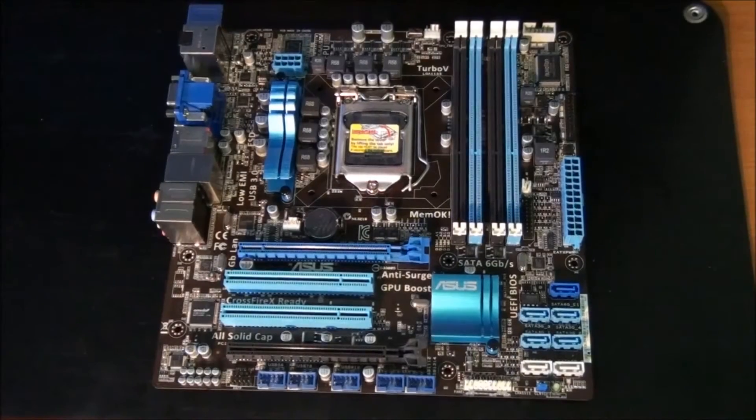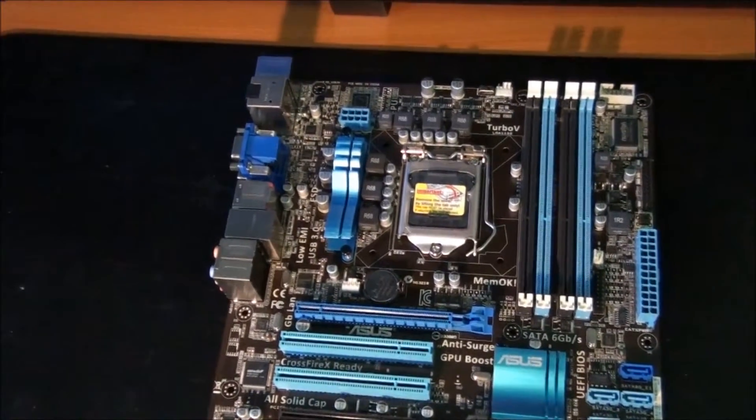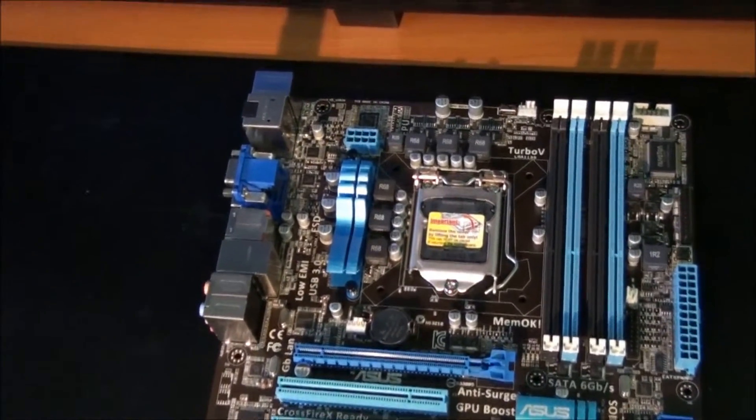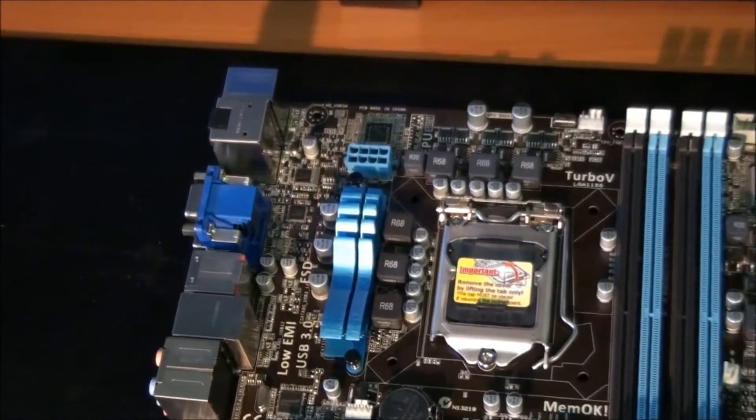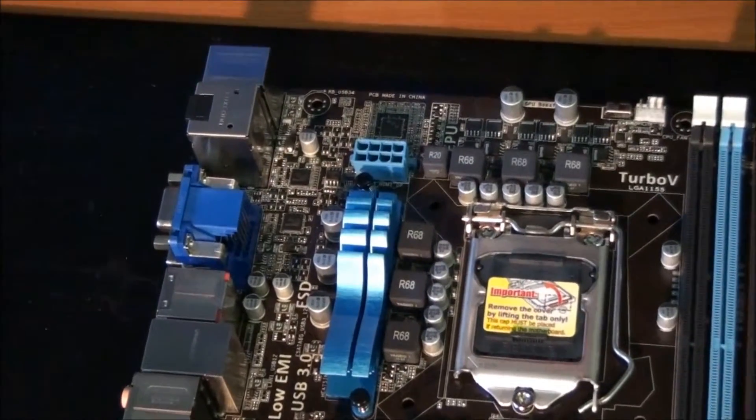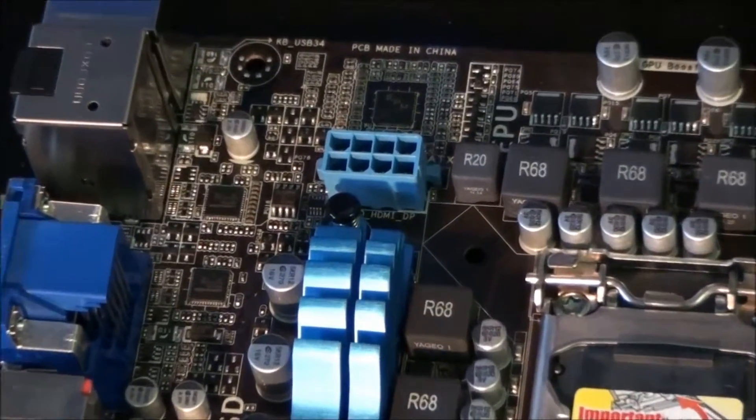Now for a close look at the motherboard. Starting in the top left hand corner, you can see the 8 pin EPS CPU power connector.